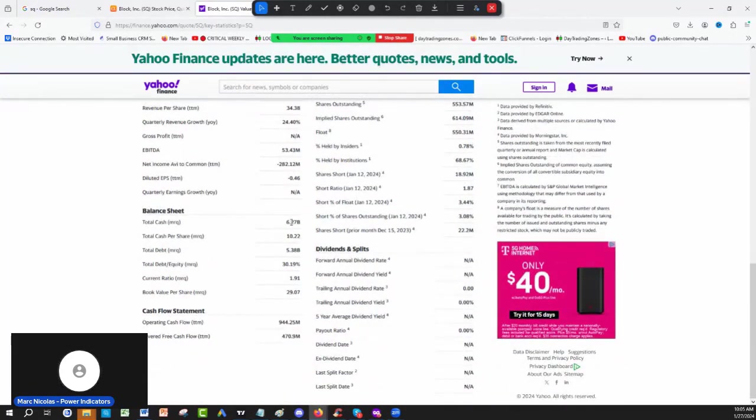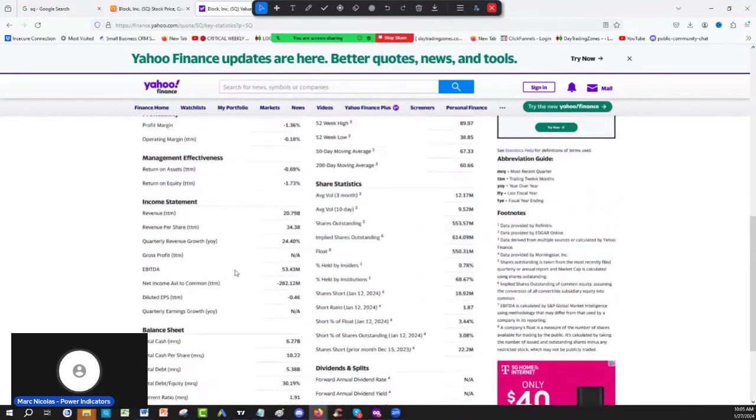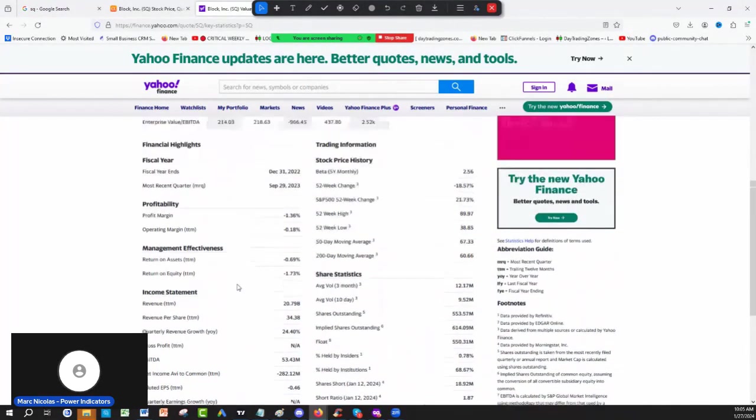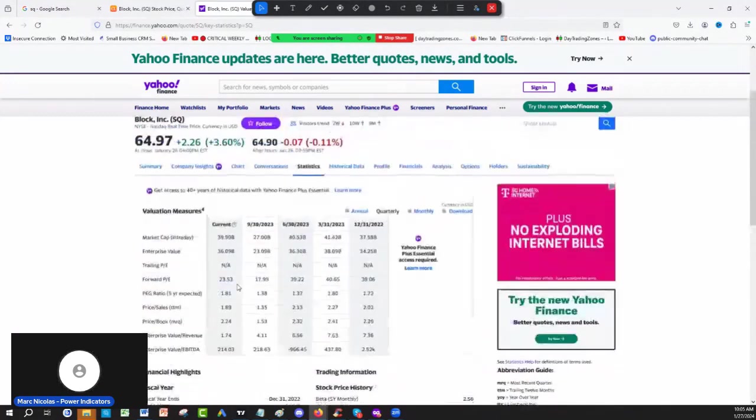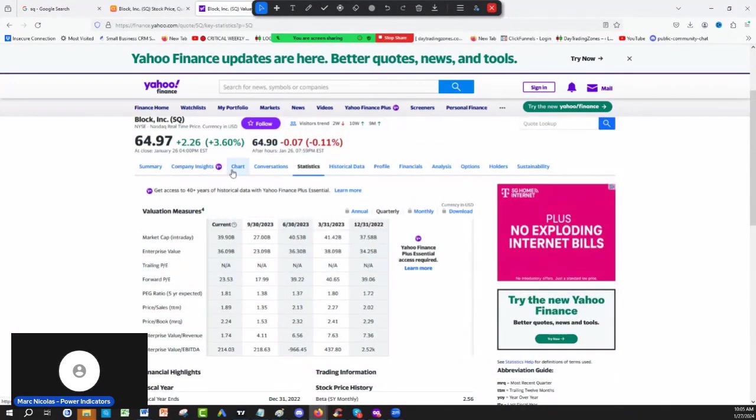What's the balance sheet? They have $6.2 billion in cash. They have $5.3 billion in debt. Look at the return on equity, the return on the margins. Look at the sales growth, the quarterly sales growth. All those things are very helpful.